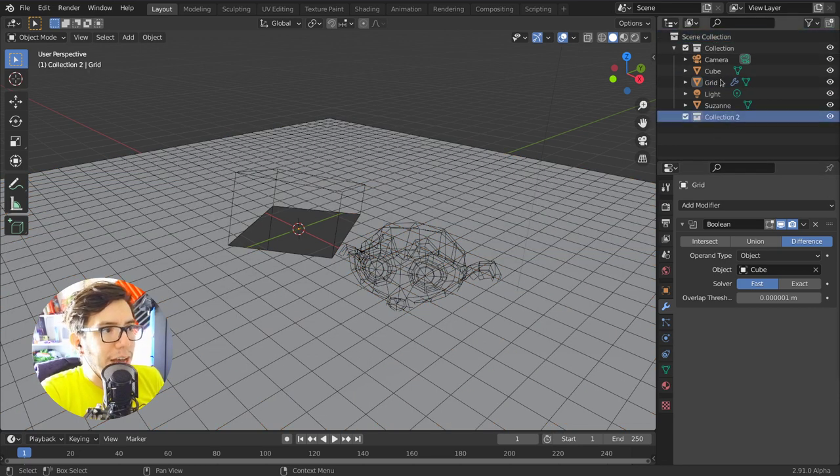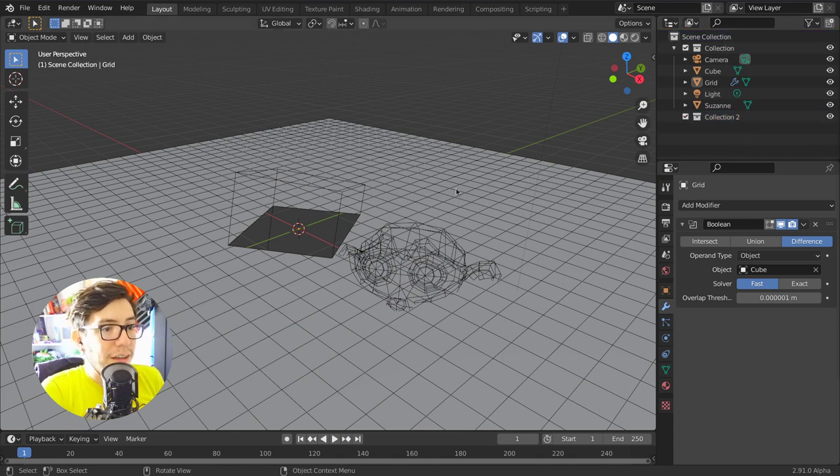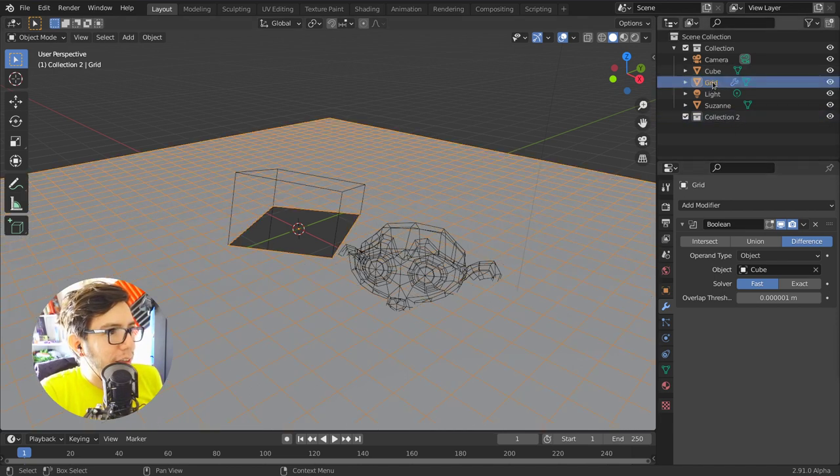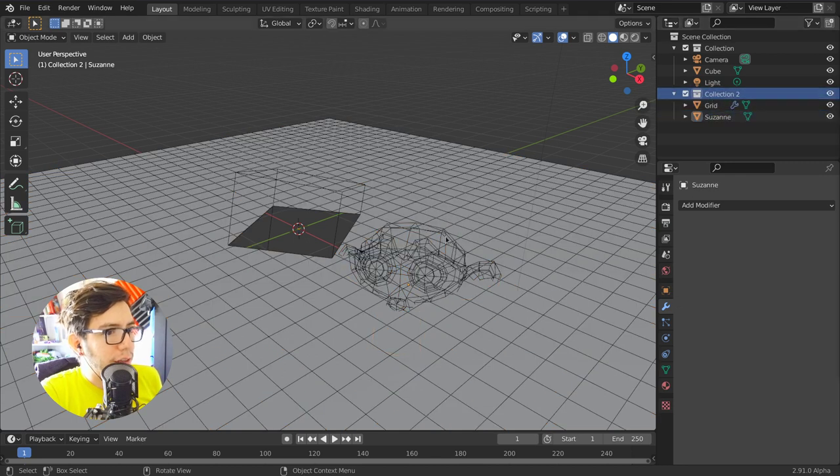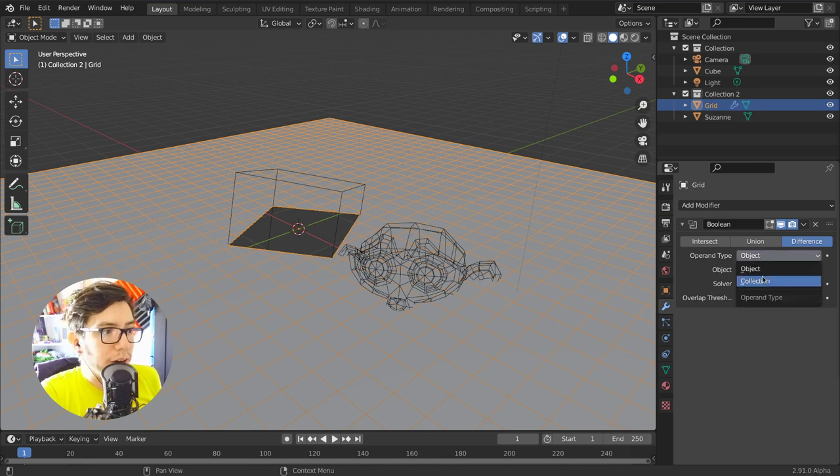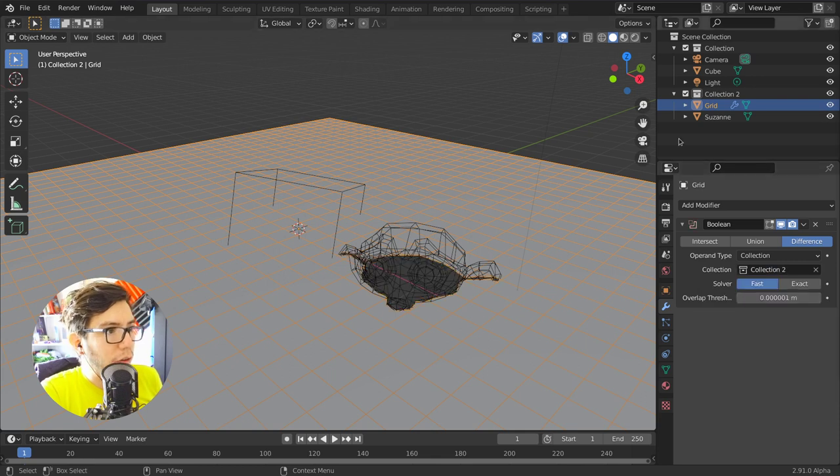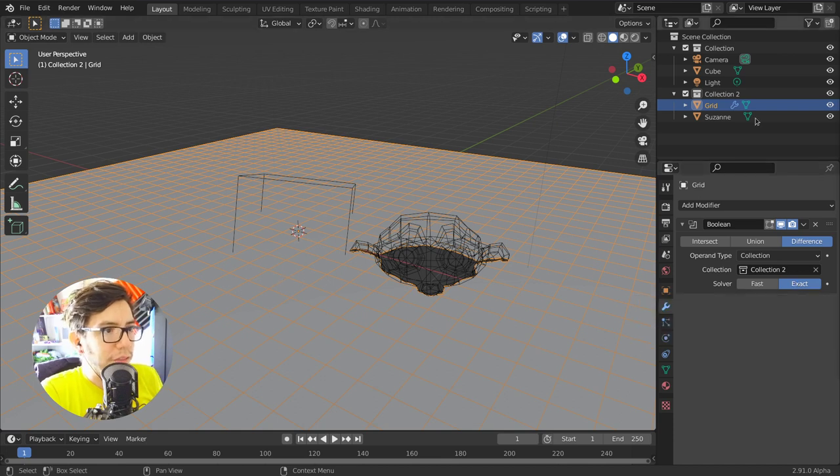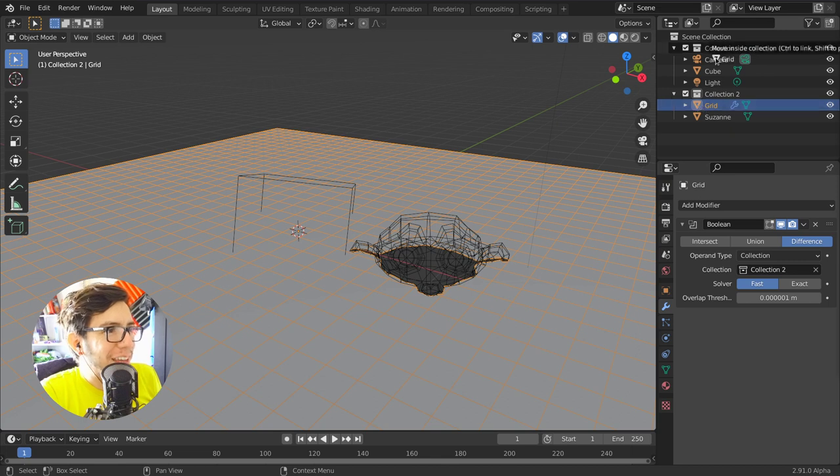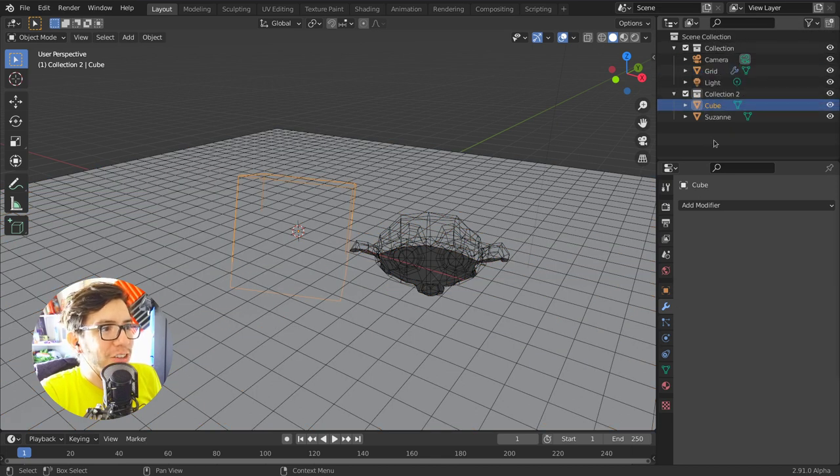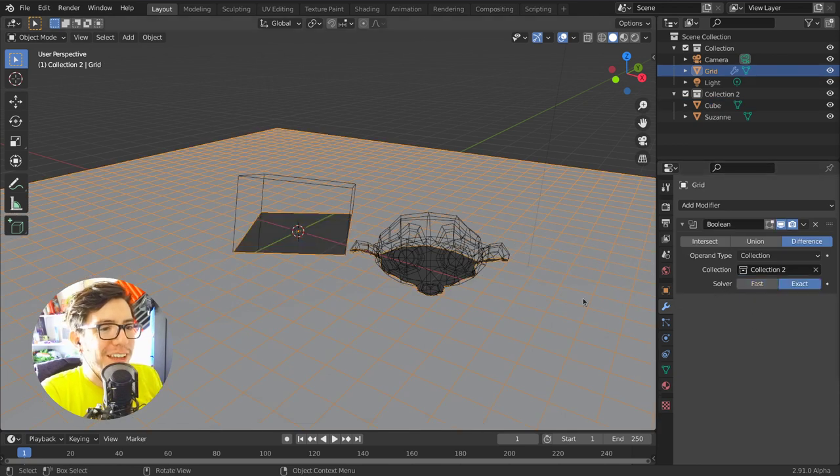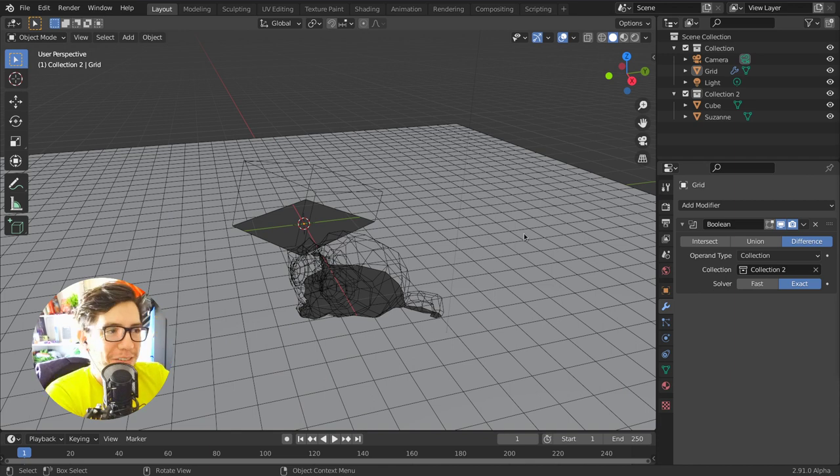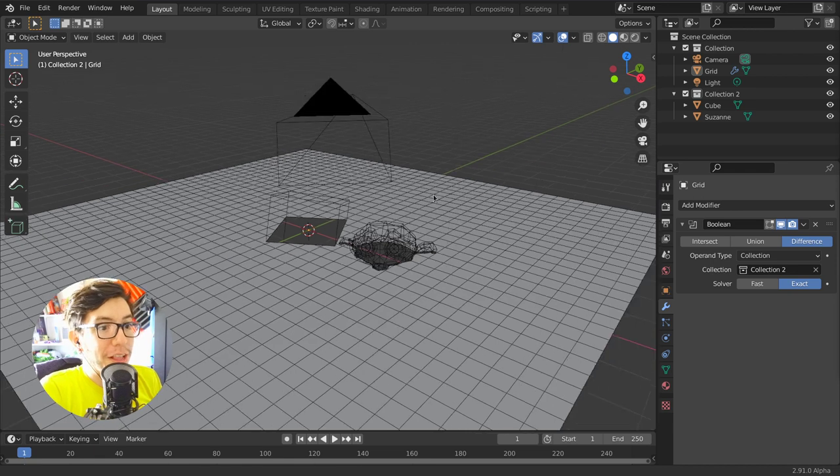Somebody asked how I do collection so fast. It's with the key C, like collection. I'm going to add the objects that I want to mix in there, so the monkey and the cube, and then if I just choose instead of operand type here object in the boolean modifier, I'm going to switch it to collection. Now I can just choose the whole collection, and let's choose exact so I can actually have the... oh, I'm actually booleaning myself, and it didn't crash, it didn't do anything, so I was just testing the system.